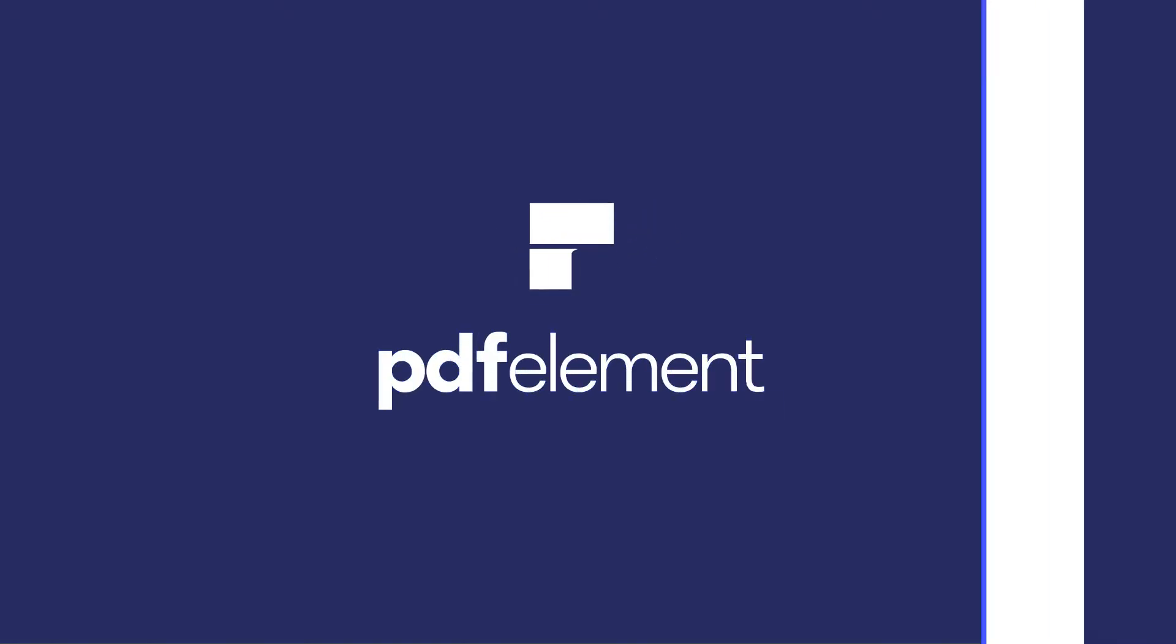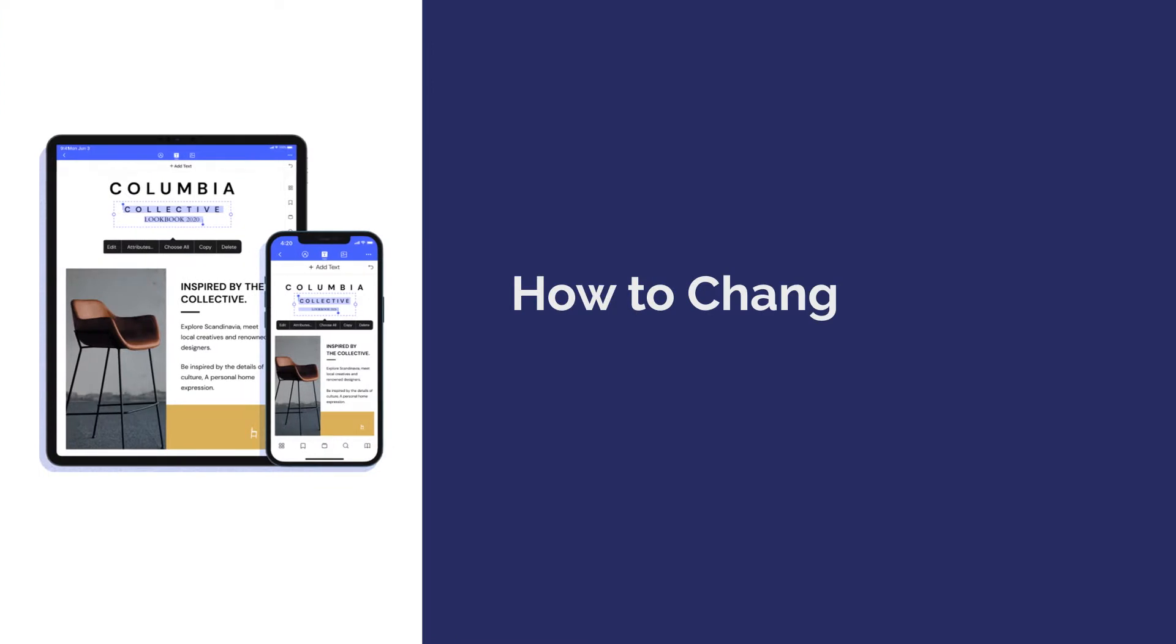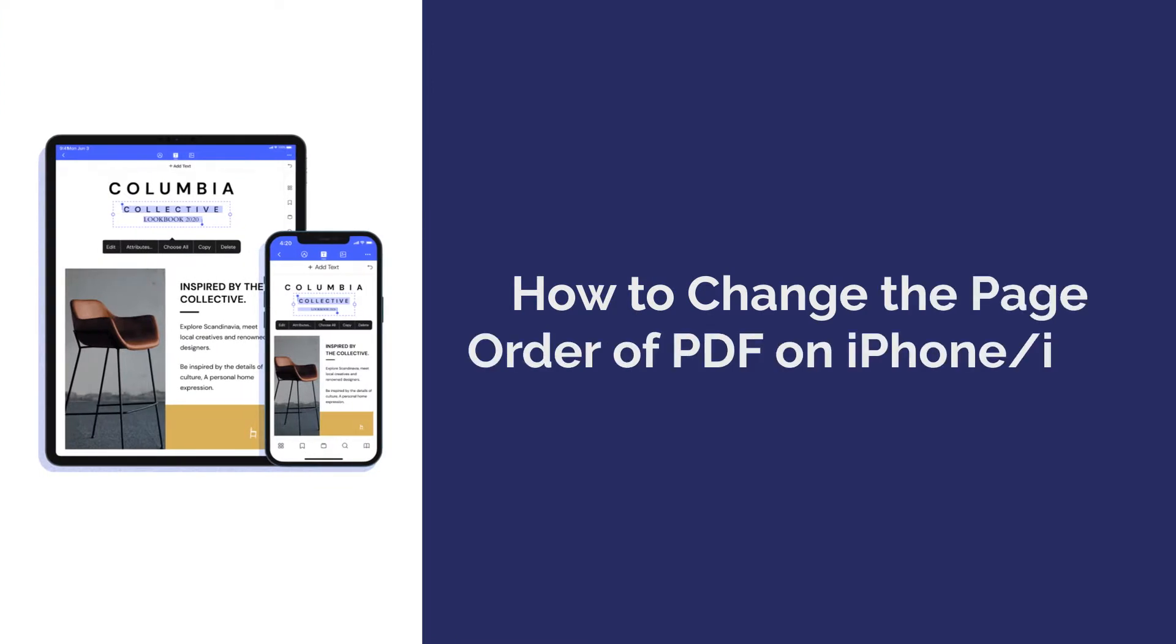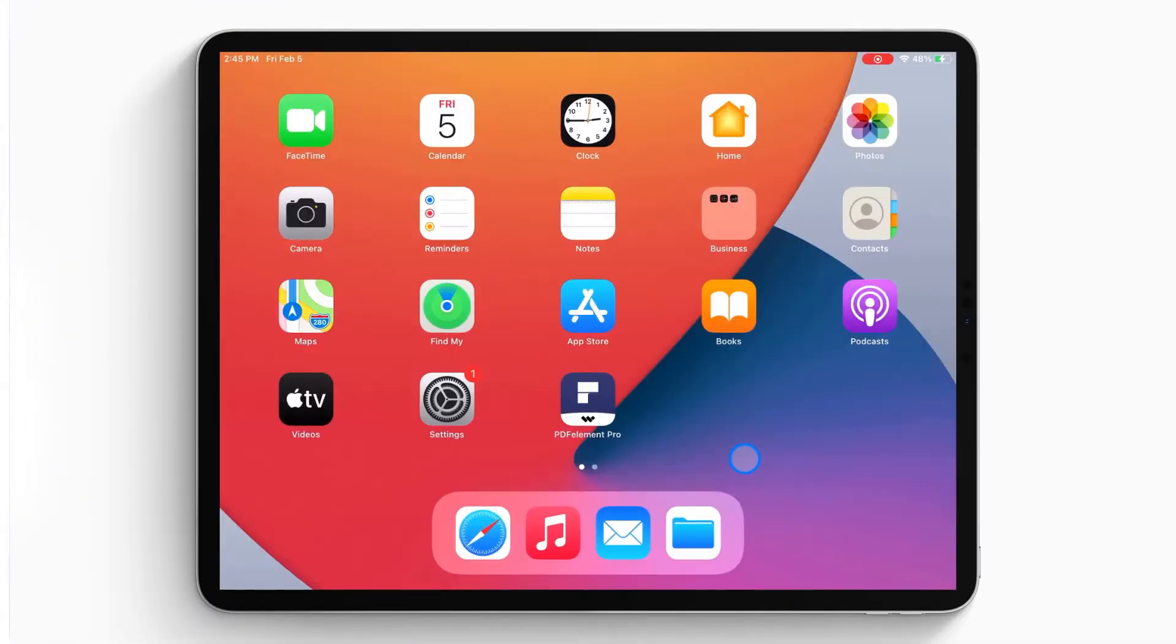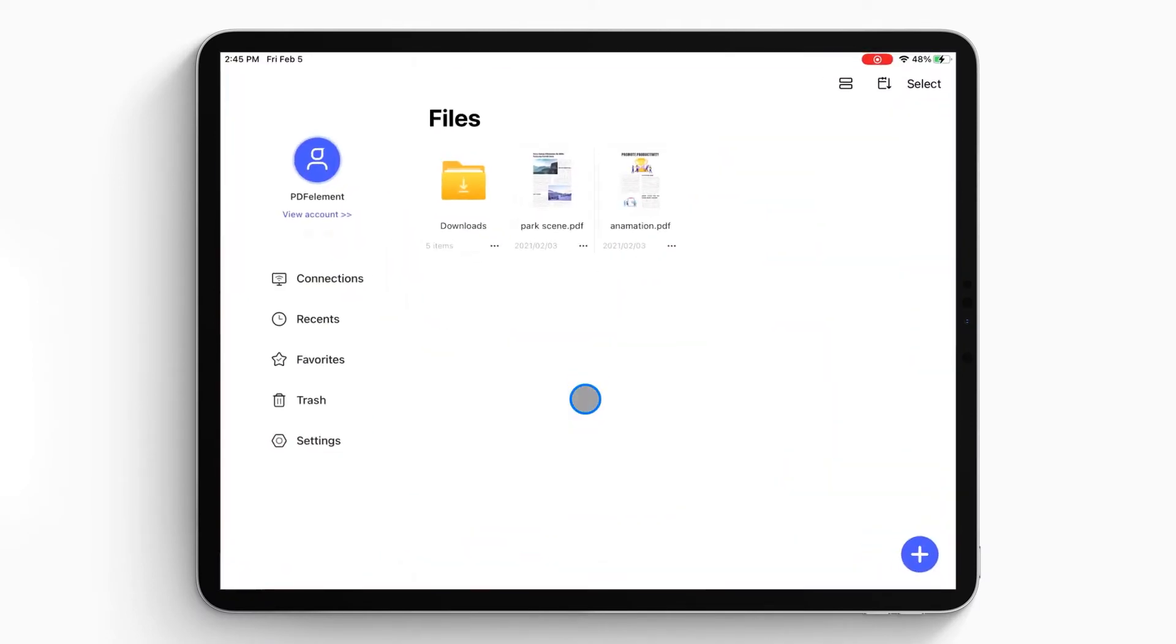Hi everyone, welcome back to my channel. Today I'm going to show you how to change the page order of PDF on iPhone or iPad. Here we go. First, open the PDF Element Pro app on your iPhone or iPad.